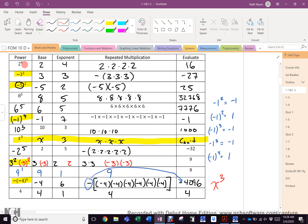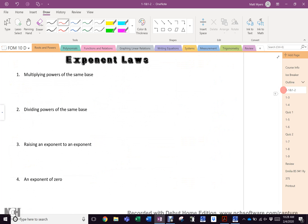Is everybody cool with the basic exponent rules? All of you should have done this in Grade 9 with numbers. A lot of teachers don't bother doing the line using x as a base in Grade 9. Is there anybody in the room that didn't do this last year? So you've only done exponents with numbers — that's fine.